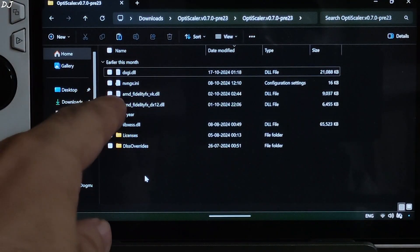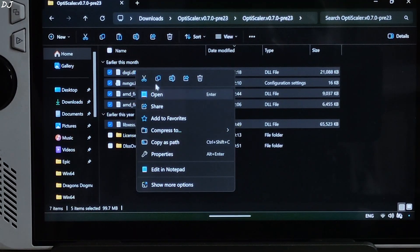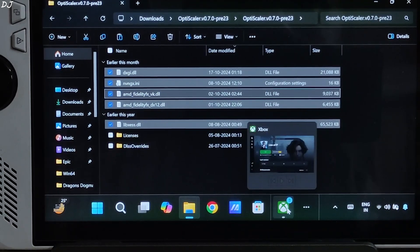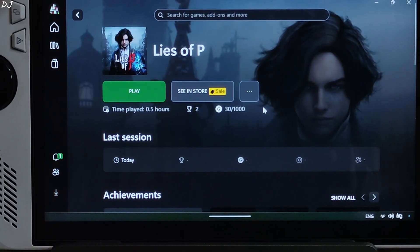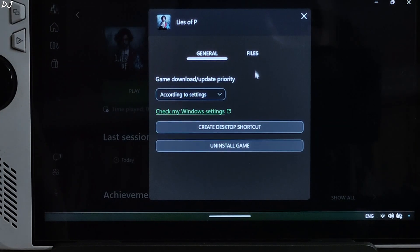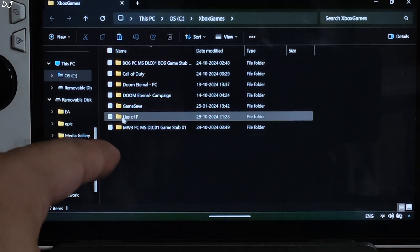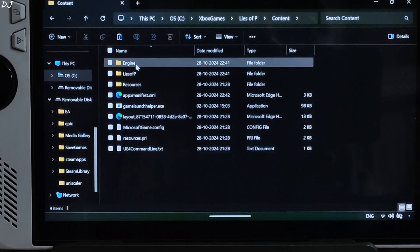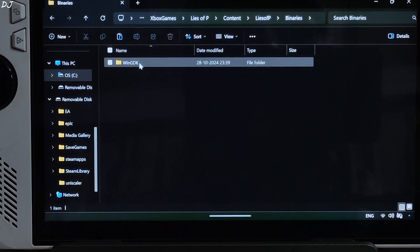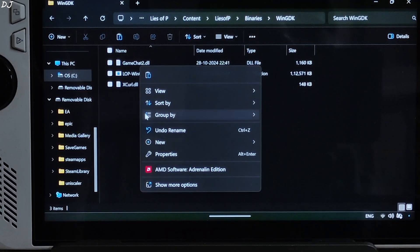Copy all of the DLL files and the INI file — you don't need to copy the two folders. We need to paste them in the game's install directory where the game's exe file is present. Back to Xbox Windows app, click the three dots next to the play button under Lies of P, then Manage > Files > Browse. Navigate to the game's install folder: Lies of P > Content > Lies of P > Binaries > WinGDK. This is the directory where you need to paste the mod files.